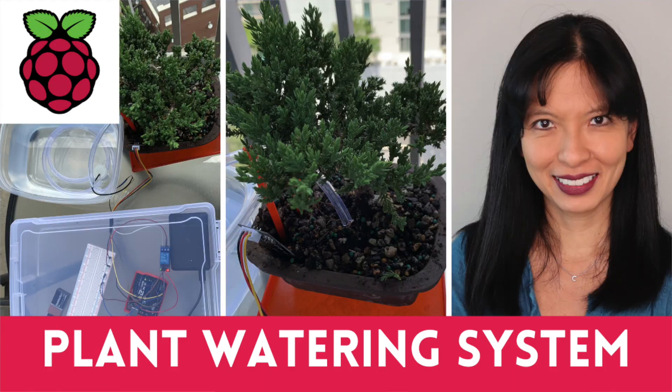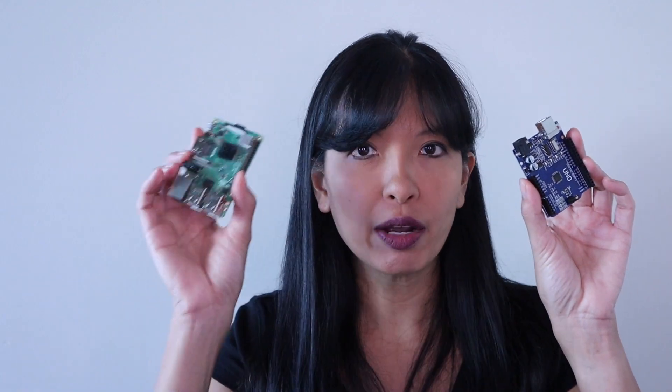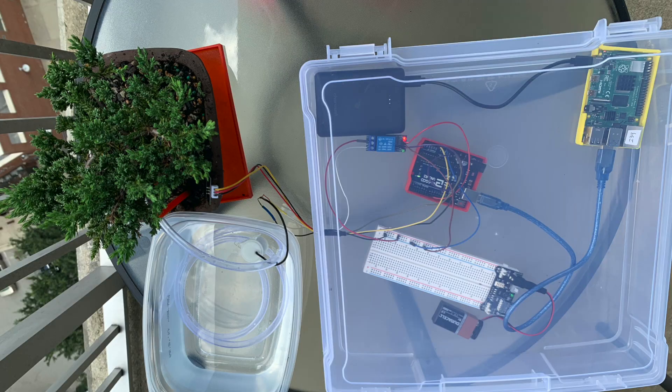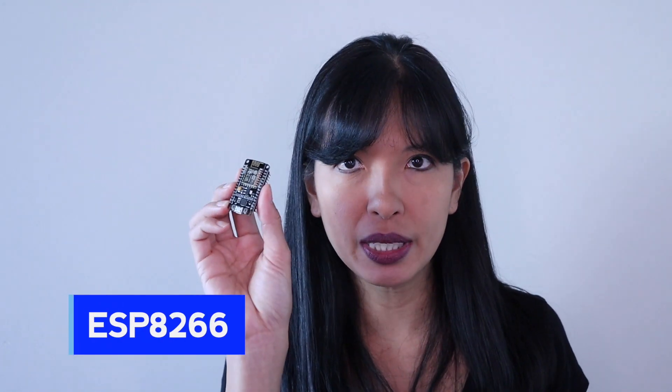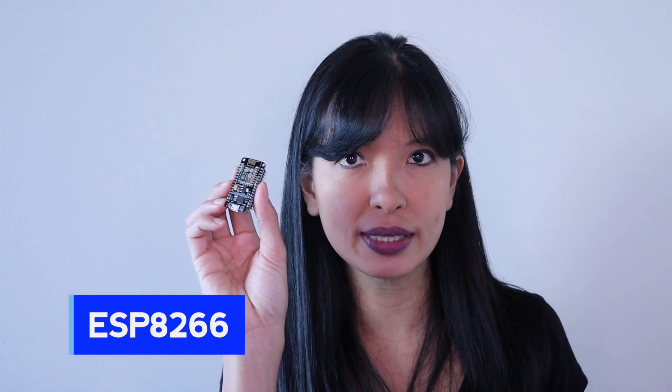I previously posted a video where I combined an Arduino Uno, a Raspberry Pi, and a capacitive moisture sensor to automatically water my bonsai tree. In this series, I am improving on that project, replacing the Arduino Uno and the Raspberry Pi with this ESP8266.